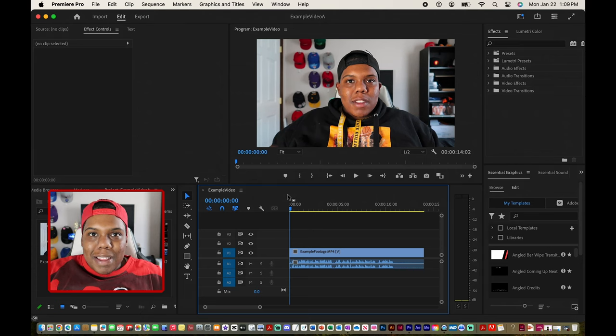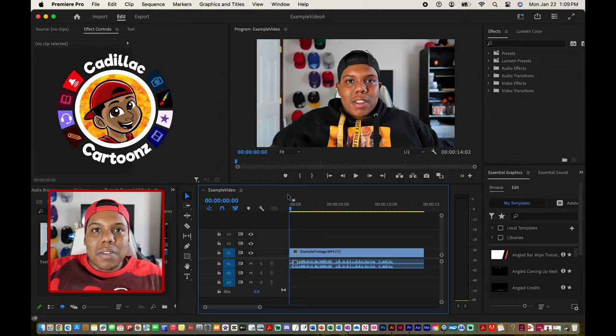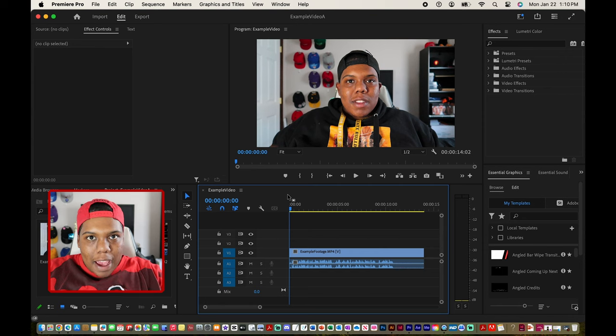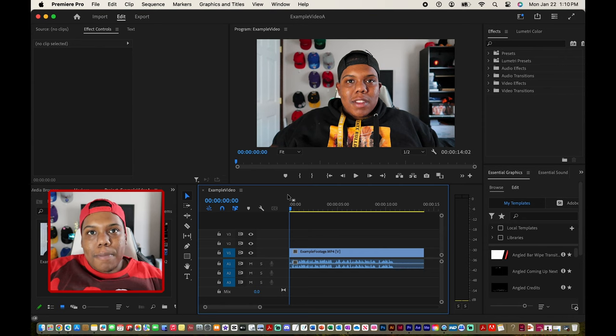What's good everybody? Welcome back to Cadillac Cartoons and today I'm going to show you how to fade your video to black in Adobe Premiere Pro.